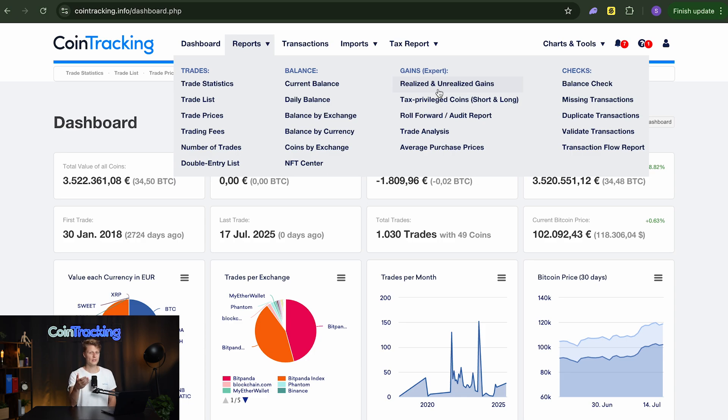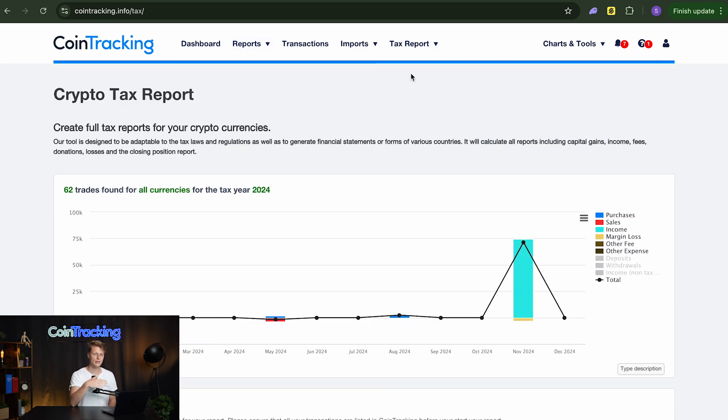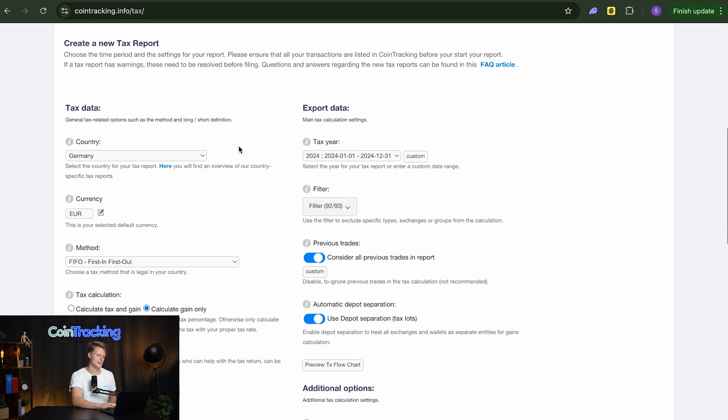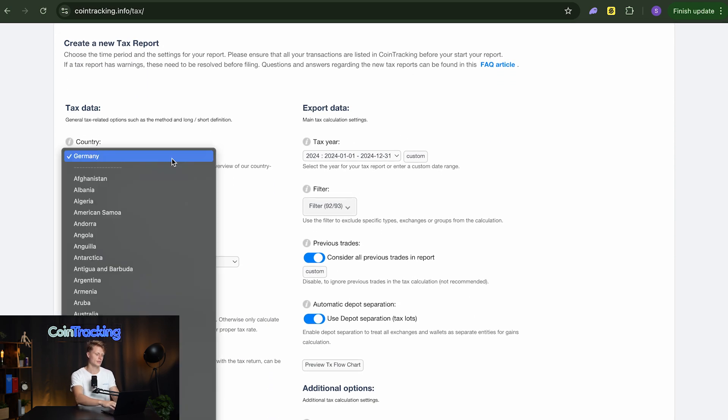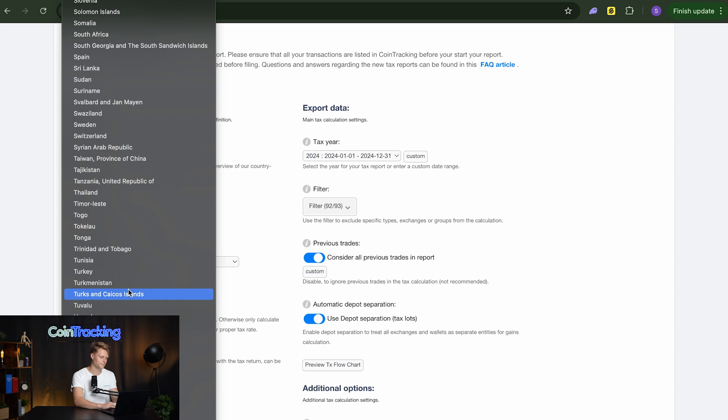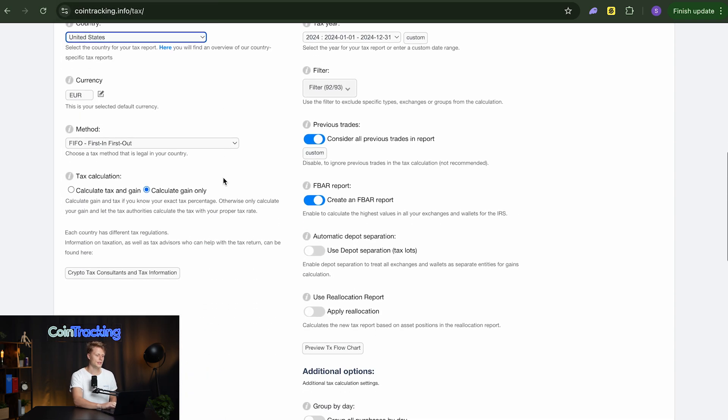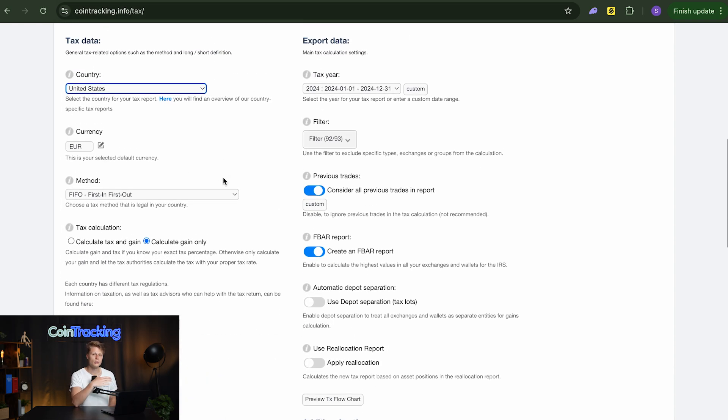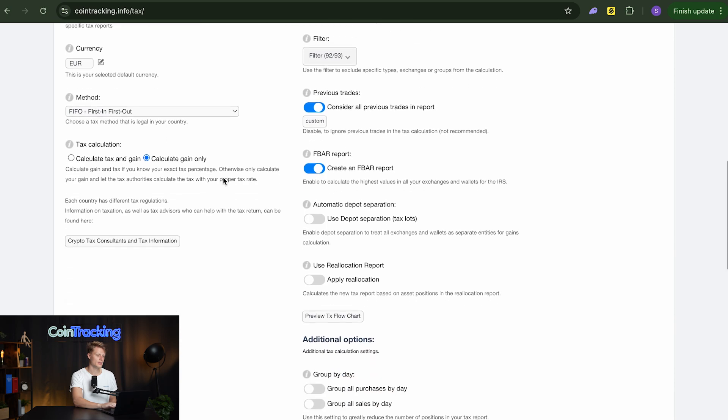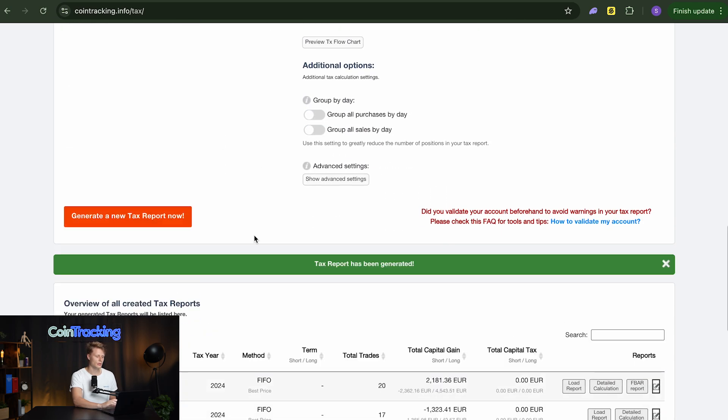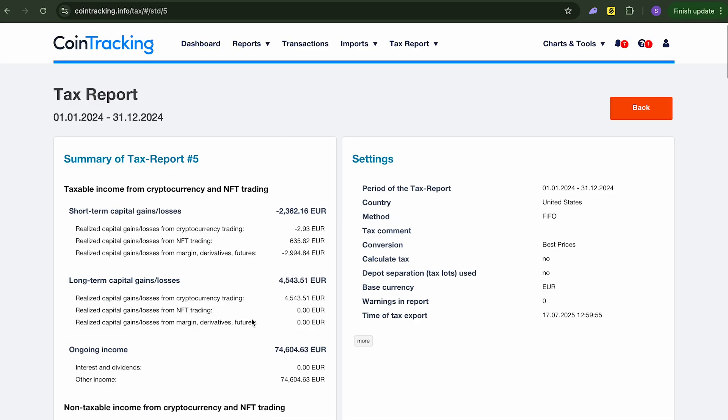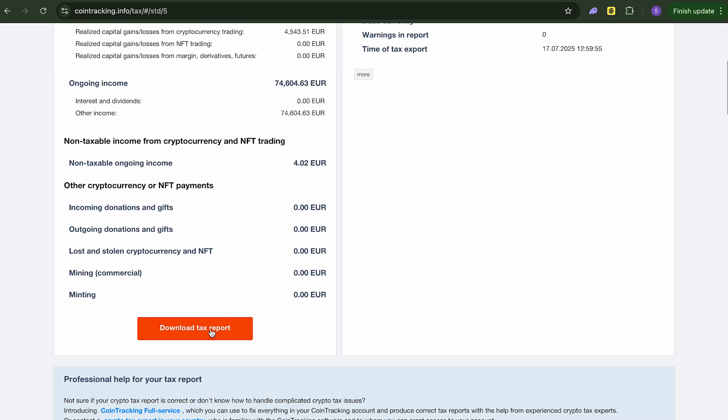And in the end of the year even we can generate a tax report. And it's very easy since everything goes automatically. You simply go in and select for example the United States. And here all the recommended settings are pre-selected from coin tracking already. So you don't have to do anything and then you simply generate a new tax report. And voila within just a second our new tax report was generated. We can load that report and download it and then hand it to our CPA or file our taxes by ourselves.